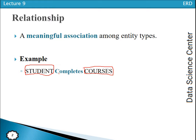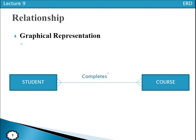Relationships are graphically represented by a line labeled with the name of the relationship. Here we are having the Student entity type and the Course entity type. We draw a line between them to represent the relationship, and we label that line — for example, 'Completes' — as the meaningful association between the entity types.